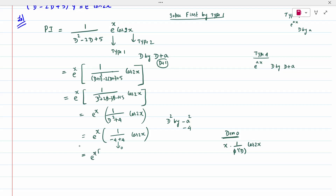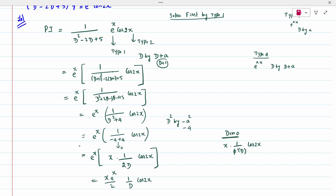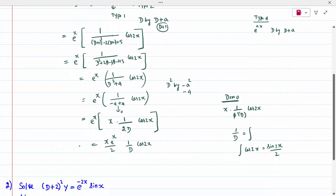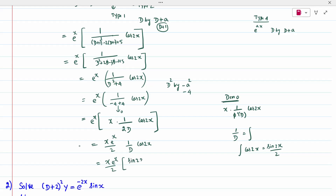When the denominator is 0, the procedure is: bring x outside, then 1 divided by f-dash(D) into the function. So it becomes e^x times x times 1 divided by the differentiation of (D² + 4), which is 2D, into cos(2x). Since 1/D means integration, we integrate cos(2x) to get sin(2x)/2. The particular integral is therefore x·e^x·sin(2x) / 4.